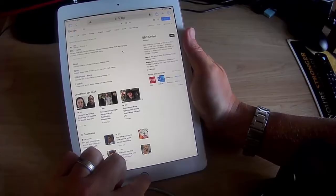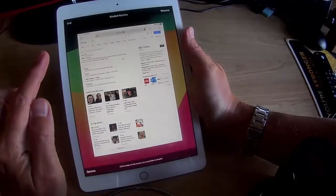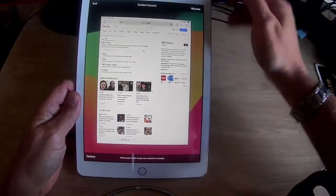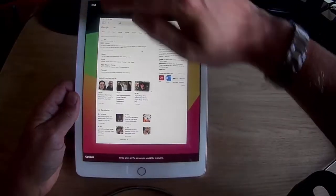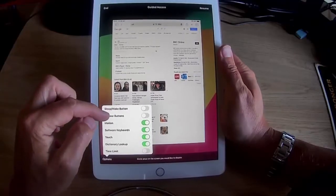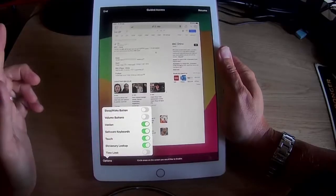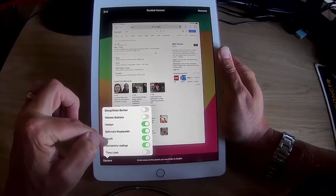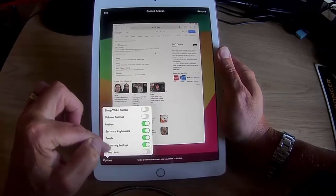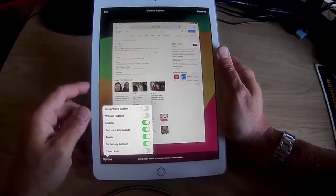Let's type in the passcode I set earlier. Now we can either resume by hitting Resume, or we can end Guided Access by hitting End. If we tap Options, we can set other options - so when it's in Guided Access mode, we can turn off the sleep/wake button, turn off the volume buttons, turn off motion, turn off software keyboards, turn off touch, turn off dictionary lookup. And we can set a time limit if we wanted to.